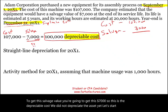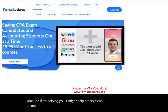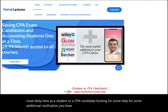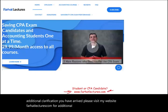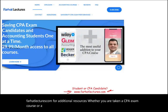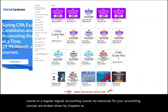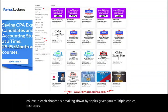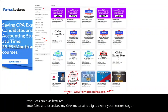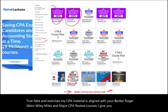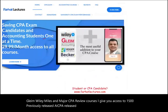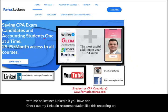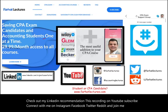Now let's compute the straight-line depreciation for 20X1. Before we do, if you're a student or CPA candidate looking for help, please visit farhatlectures.com for additional resources — whether for a CPA exam course or a regular accounting course. Resources are organized by chapter and topic, including multiple choice, true/false, and exercises aligned with major CPA review courses like Becker, Roger, Wiley, and others.